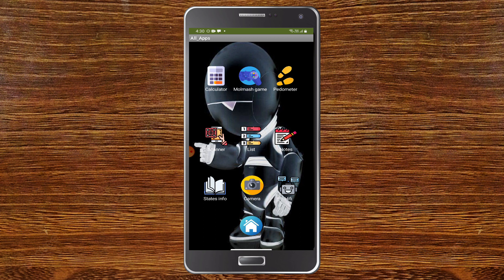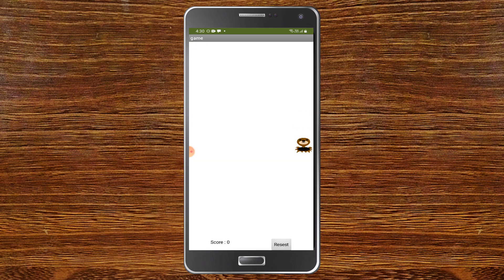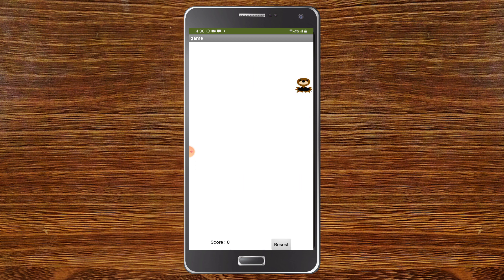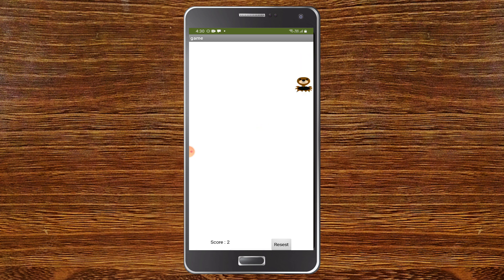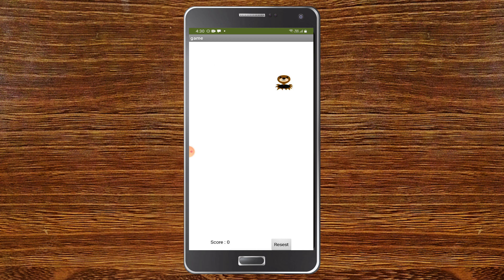Next let's see the game — the Mole Mash game. As you can see it is moving all around and we need to click on the mole which is moving to get a score. As you can see, I clicked two times and my score is two. You can also reset the game to zero.